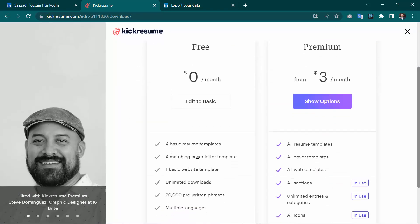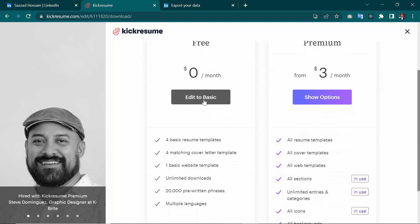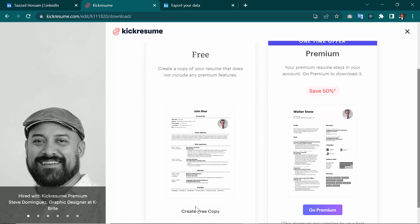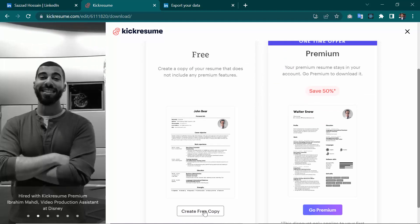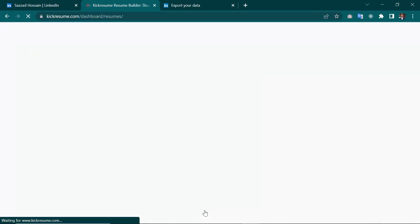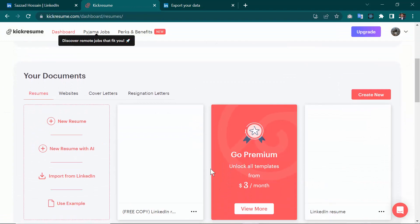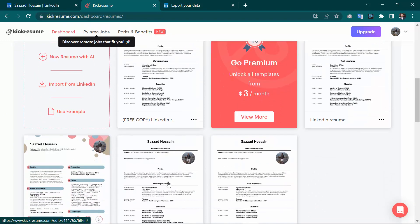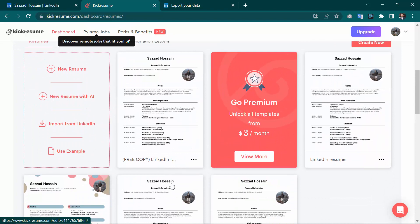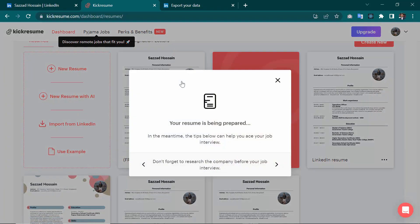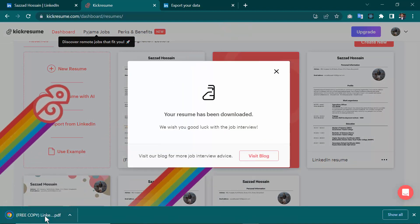Select the free option — 'Edit to Basic' — since we don't have a subscription. Click 'Create Free Copy.' It will take some time. Once done, click the three dots on the resume and then 'Download.' Your resume is downloaded successfully.